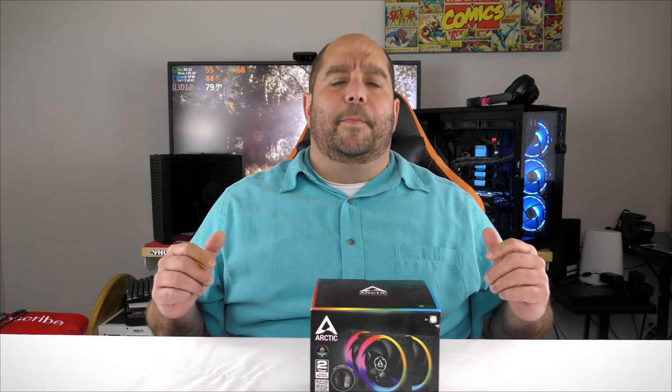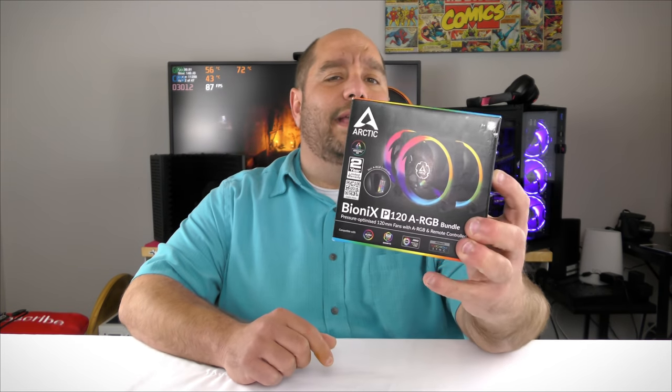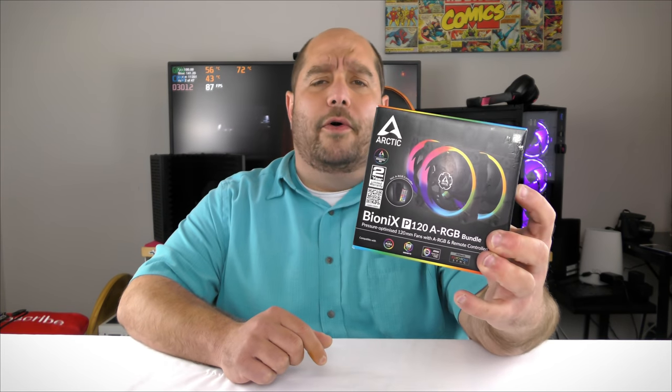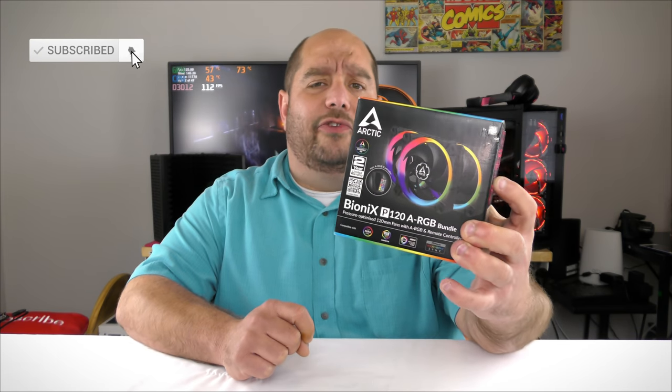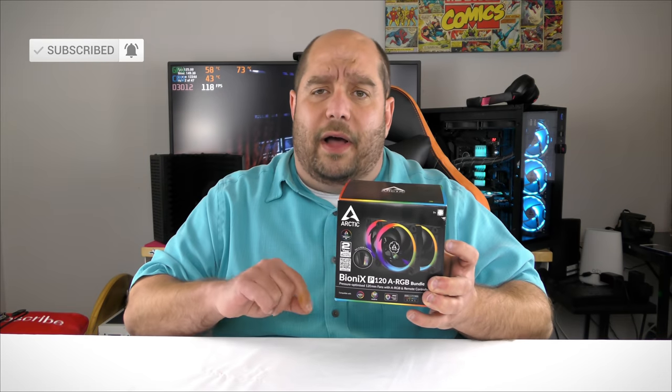Hi and welcome back to This Bites For You. The day has finally come that a lot of you have been waiting for. I never thought it would happen, but today Arctic released an ARGB fan. In this video we're going to be doing an unboxing and a brief overview of the Arctic BioniX P120 ARGB bundle.